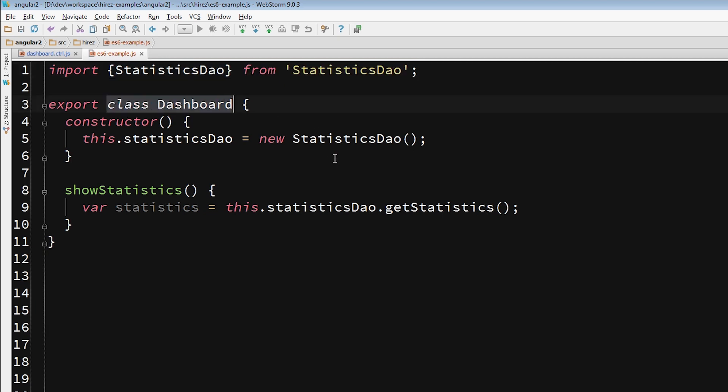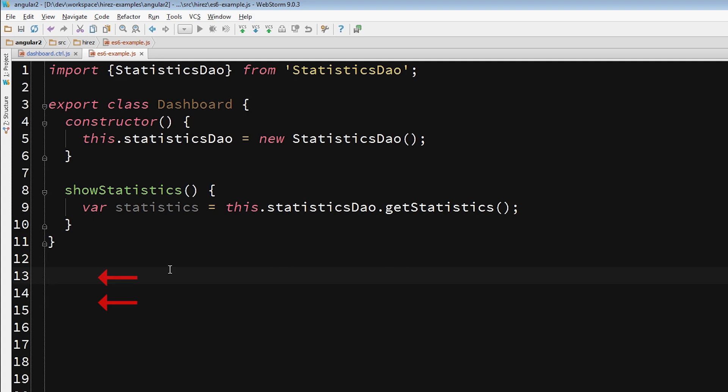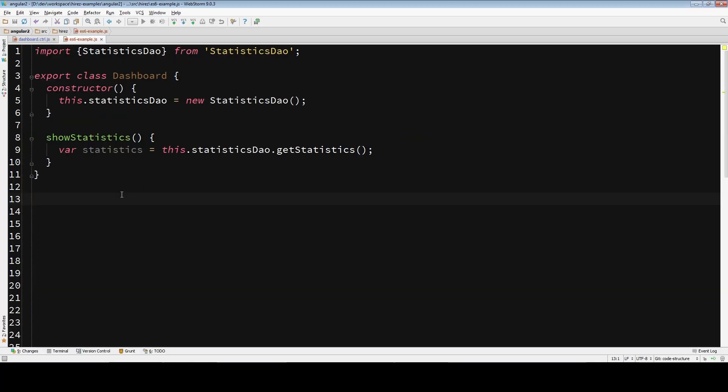And in a later video, we will see how to write them properly. But for now, I want you to notice that right from the start, you can see that the new code structure is already very flat with almost no indentation.